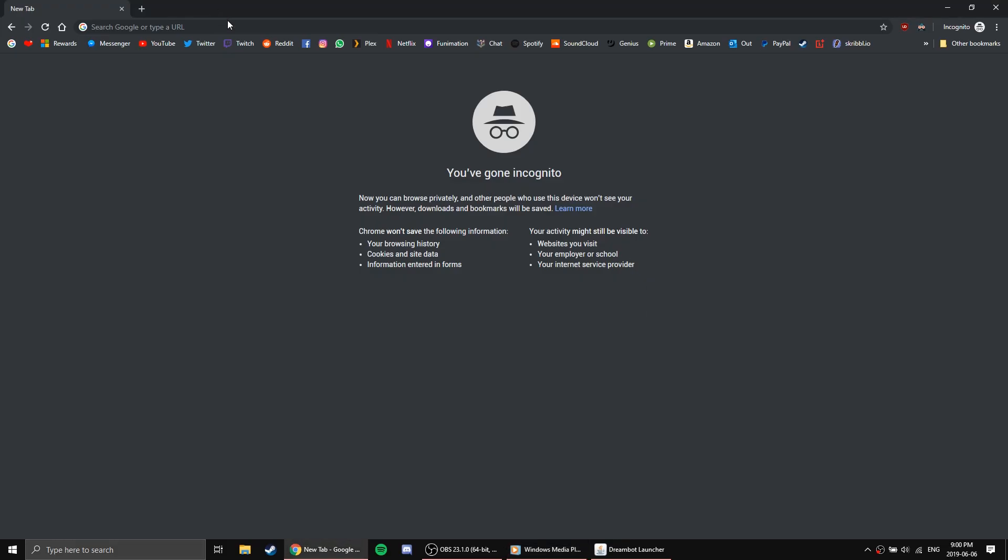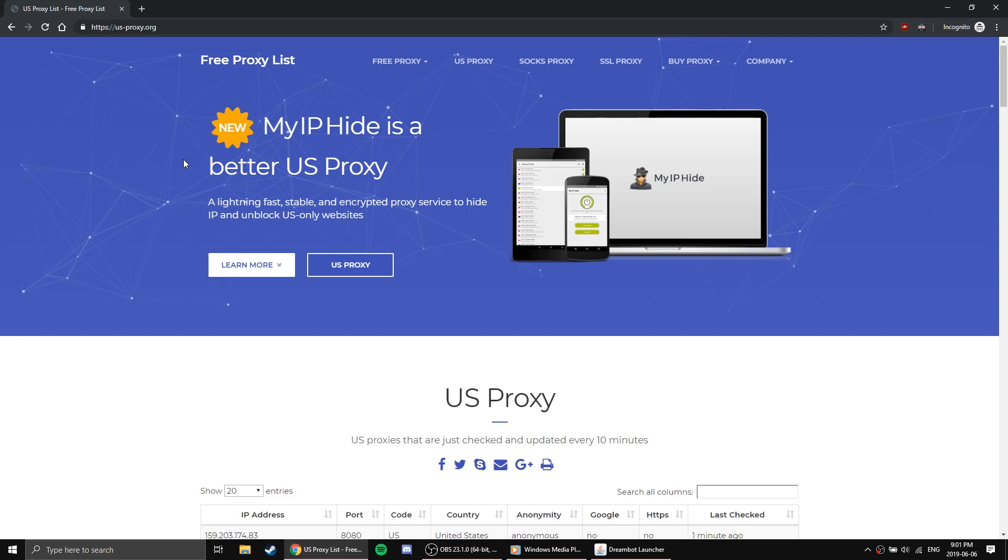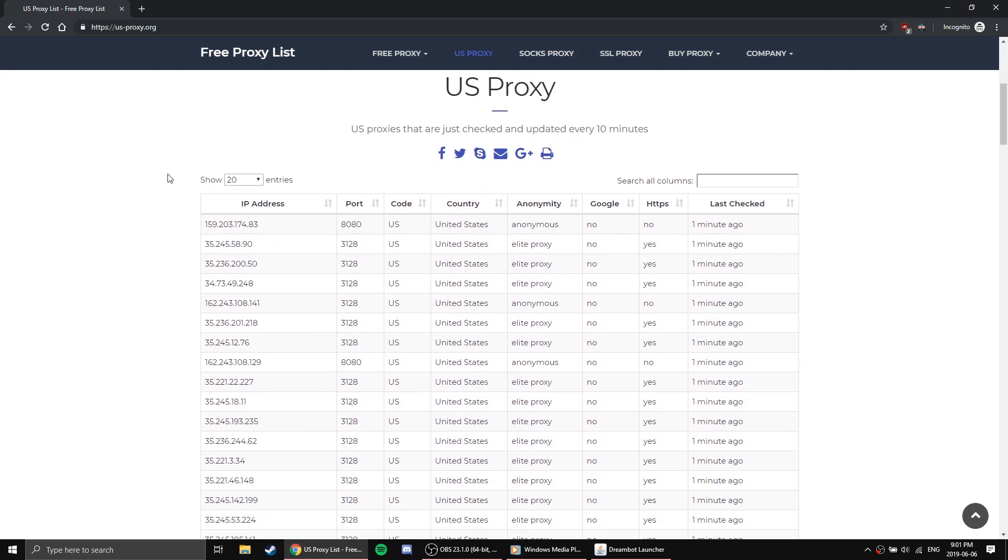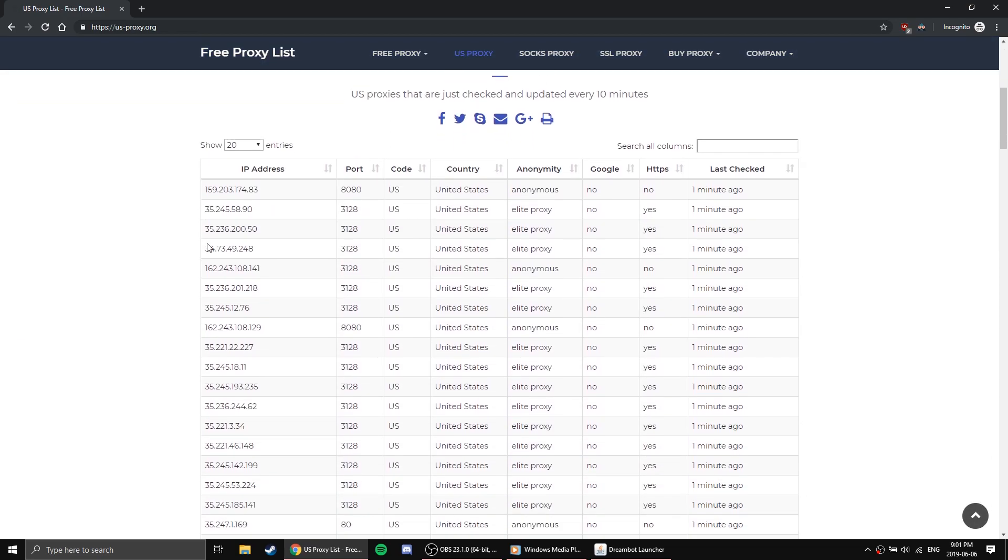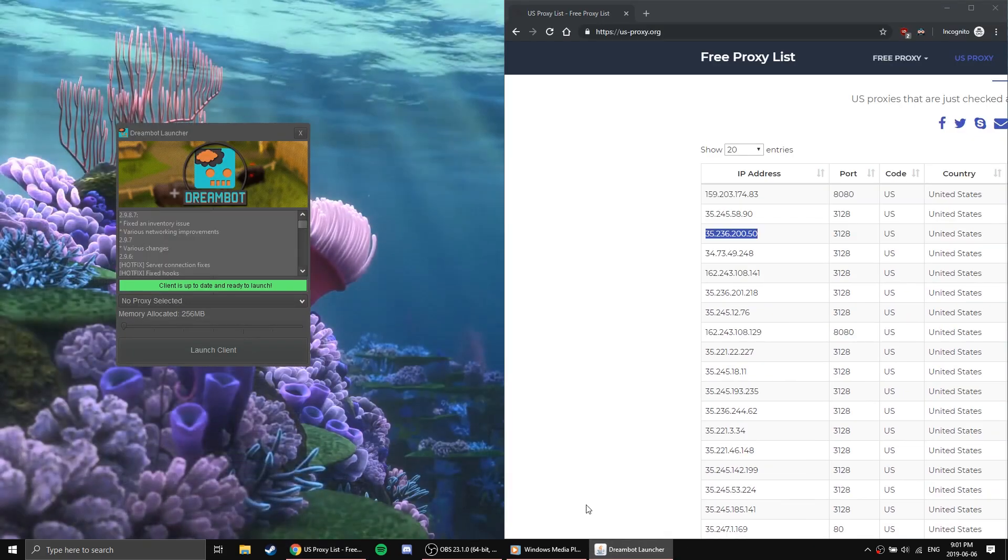For the purposes of this tutorial, however, I will be using us-proxy.org, which is a free proxy site. On the site, just scroll down and find the proxy you want to use. Once you have found it, keep the site open and open up DreamBot.